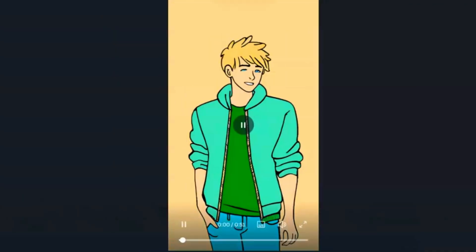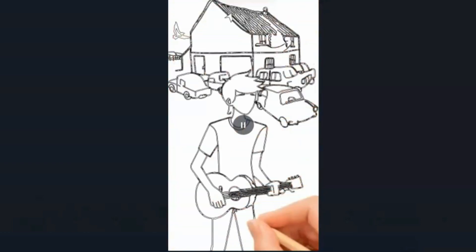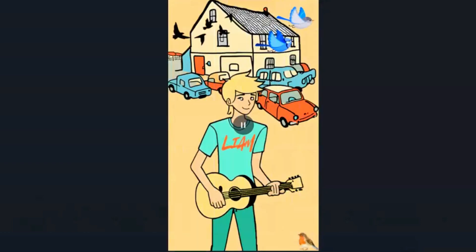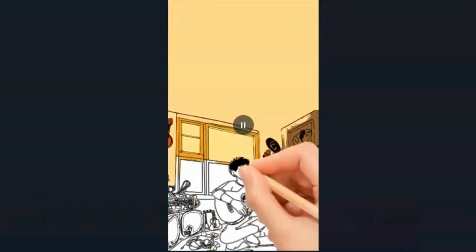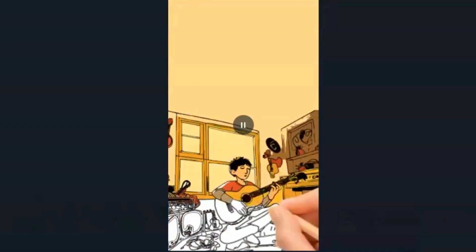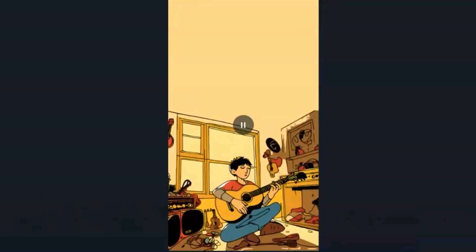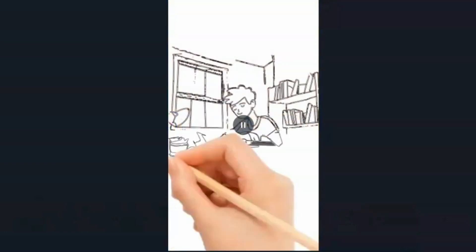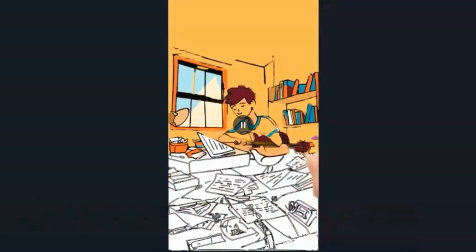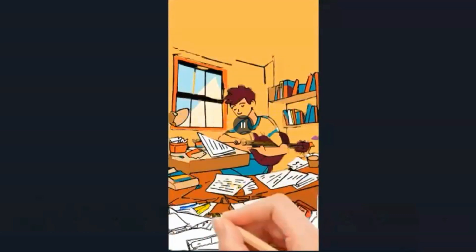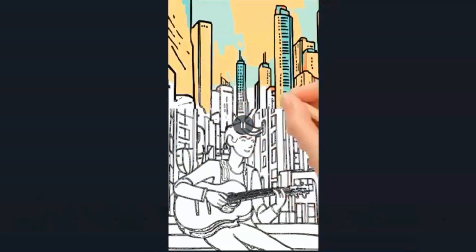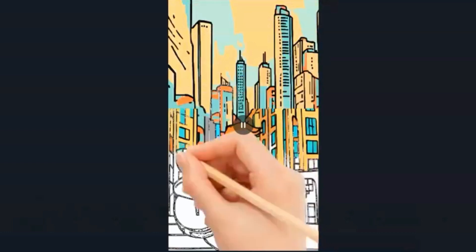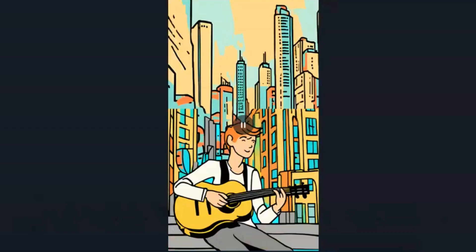Today, we're going to make a whiteboard animation using Canva. Our story is about Liam, who loves music. In his small town, he spent many hours in his uncle's garage, learning to play different instruments and writing his own songs. After finishing high school, he decided to follow his musical dreams and move to the big city to study at a famous music school.